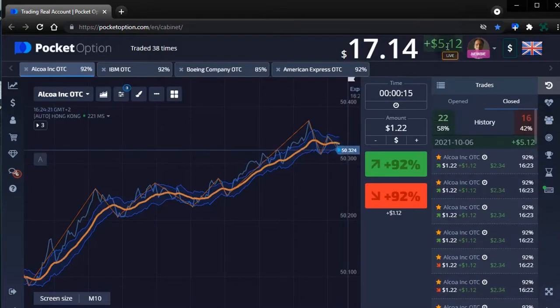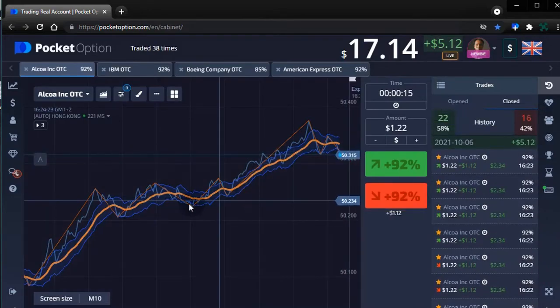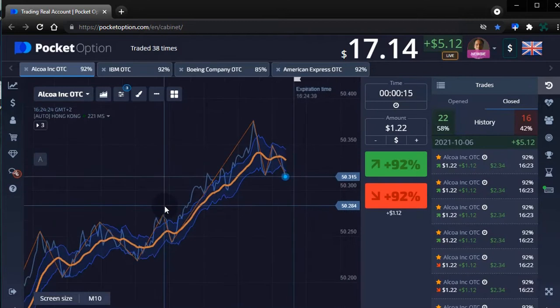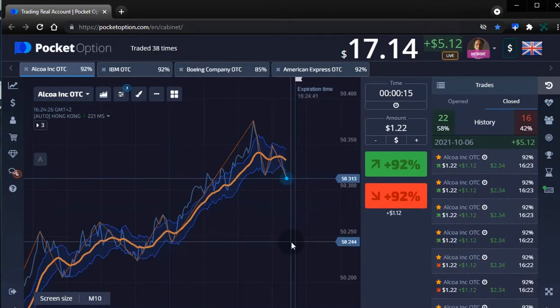Subscribe to this channel to get notified of live stream trading sessions with Pocket Option Plus Pro. Visit the link in the video description for features and purchase details.